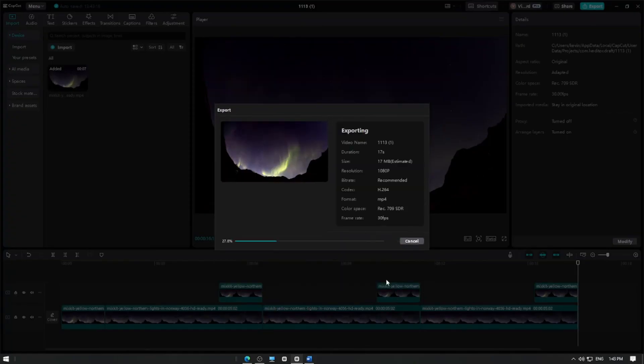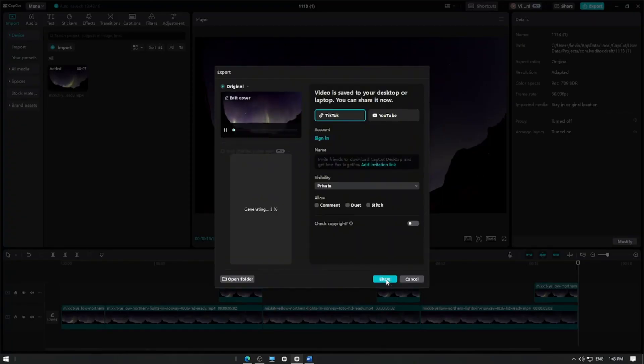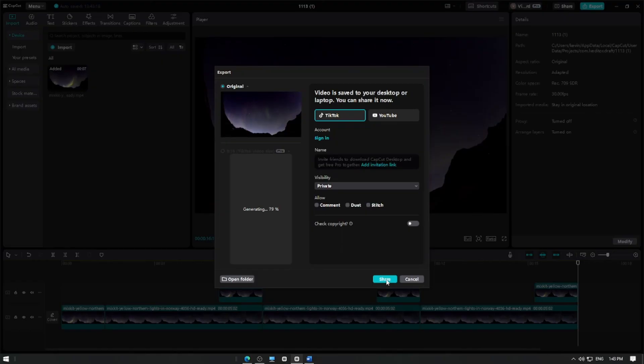And that's it! You've successfully created a seamless looping video in CapCut. Thanks for watching and happy editing!